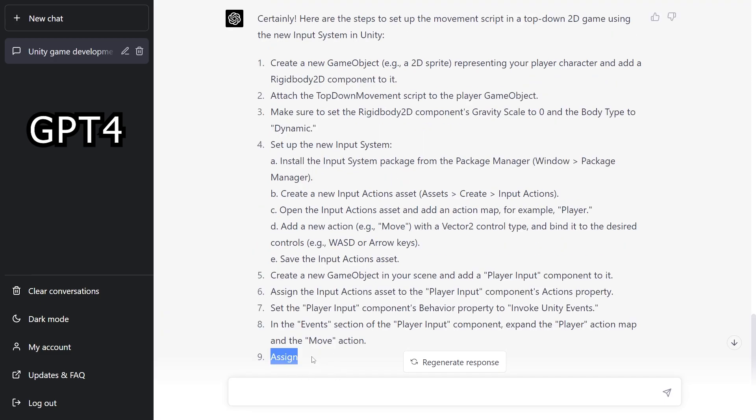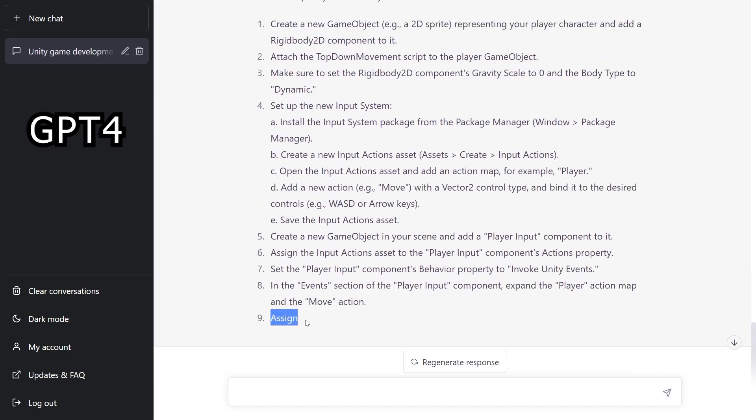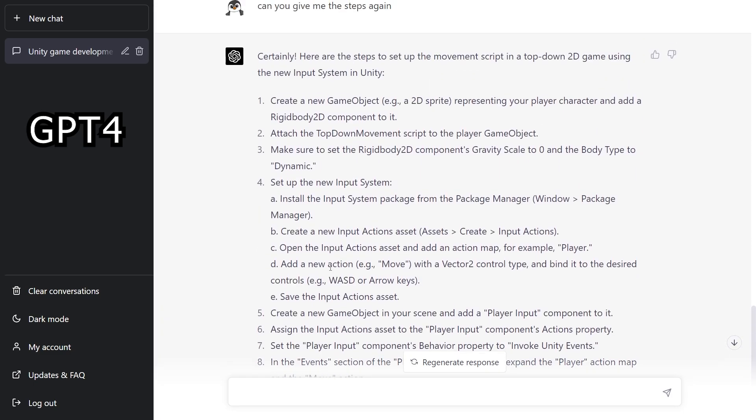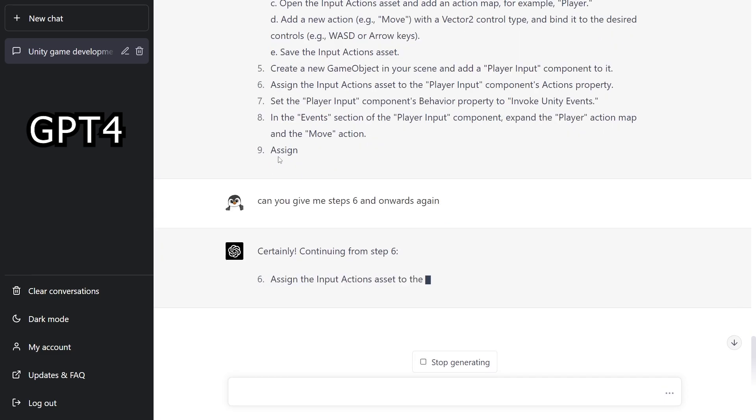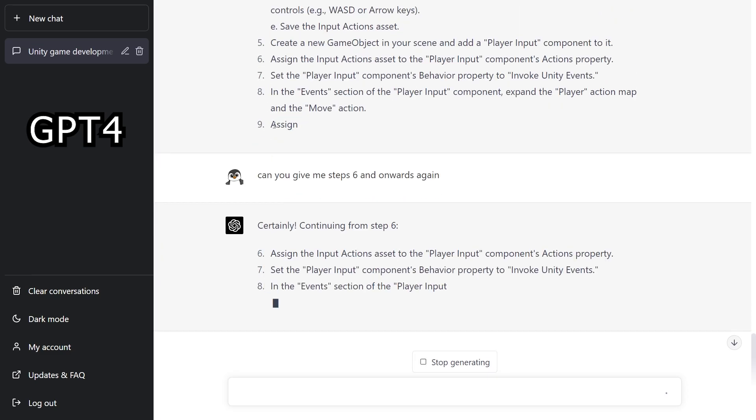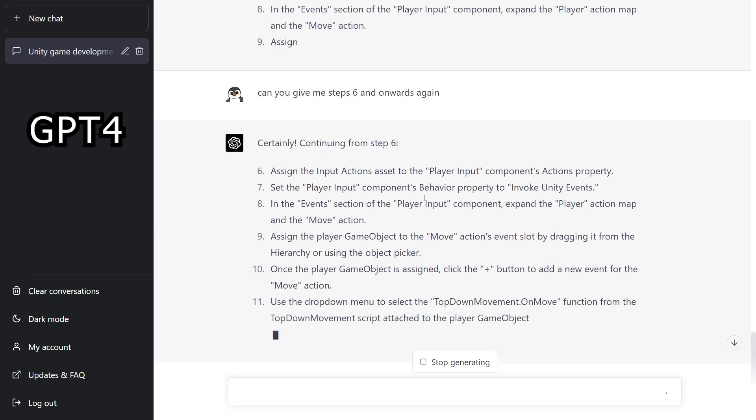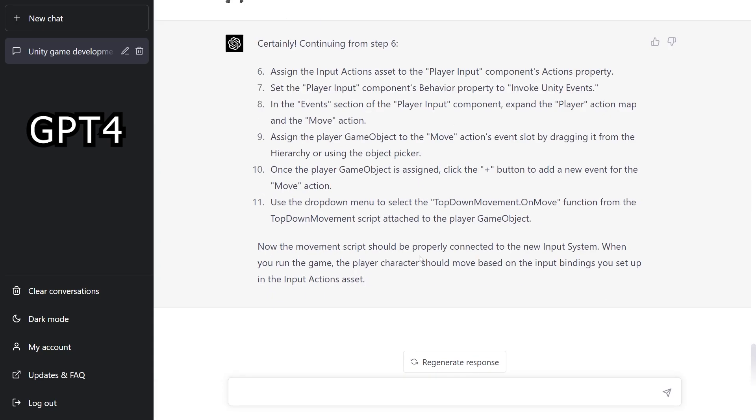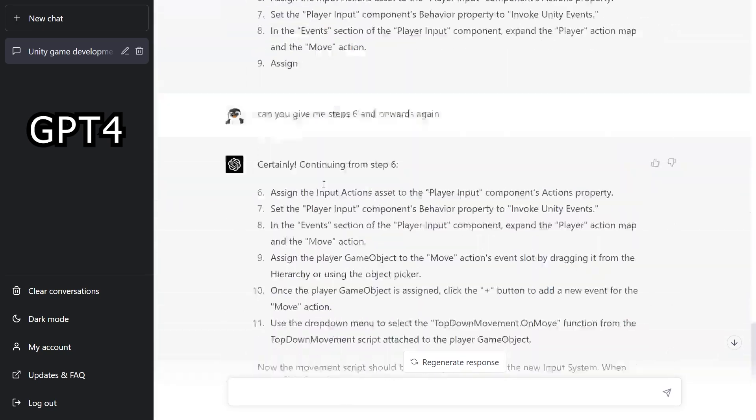And I think the character limit for GPT-4 is actually smaller than for 3.5, because I was able to get longer text than these. So I guess that is a downside of that. But you can always ask to get the rest of the steps. So those are the complete instructions.